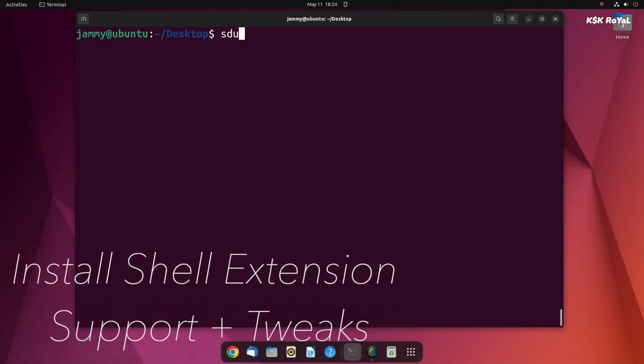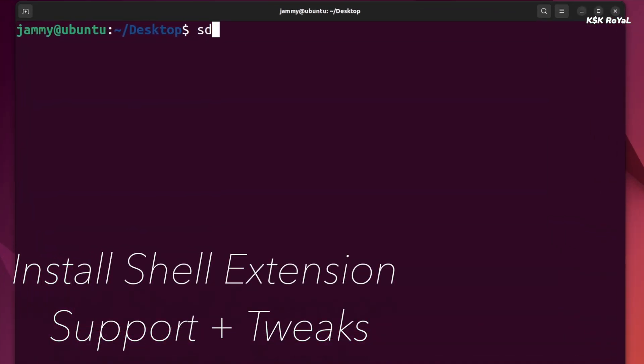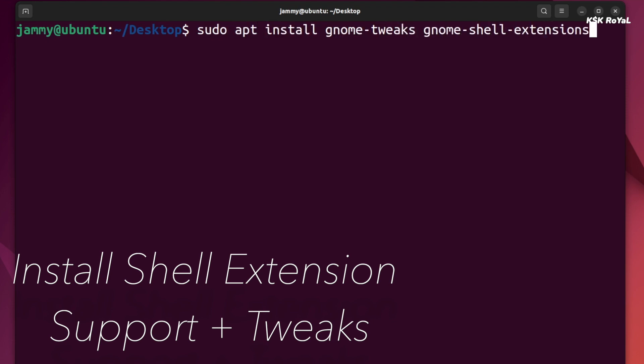Once it's done, now type these commands to install support for shell extensions and tweak the GNOME desktop.